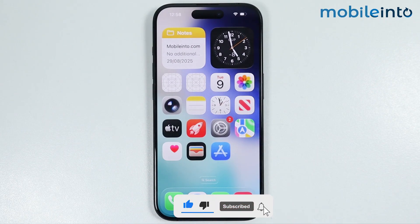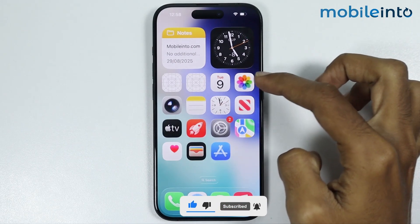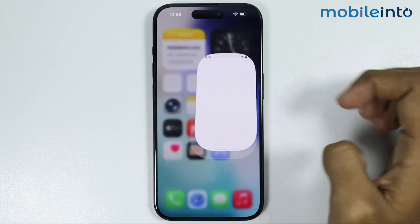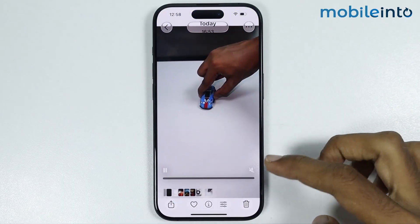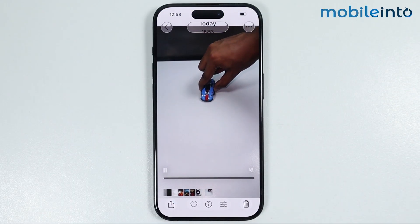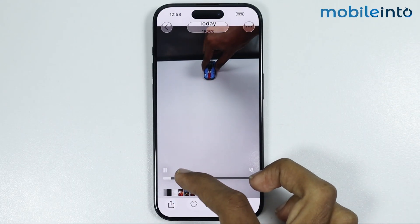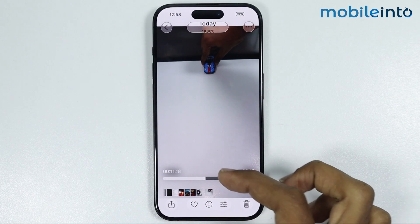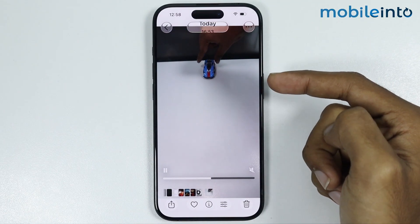Now to do that, first of all, just open the Photos app on your iPhone. Then open any slow motion video which you have recorded. Now as you can see, this is a slow motion video which I have recorded.